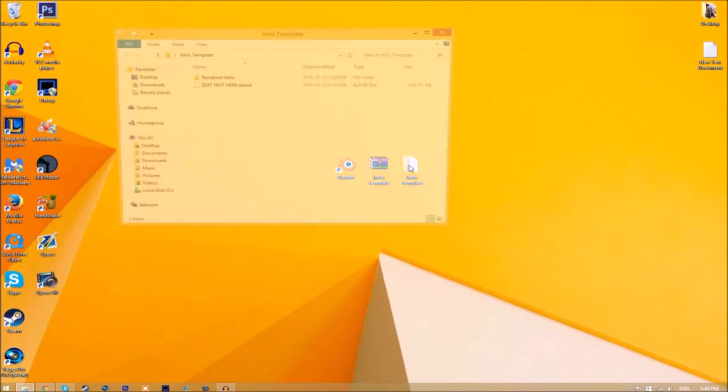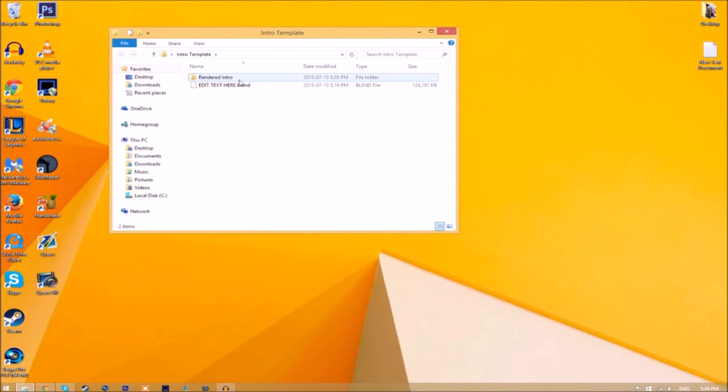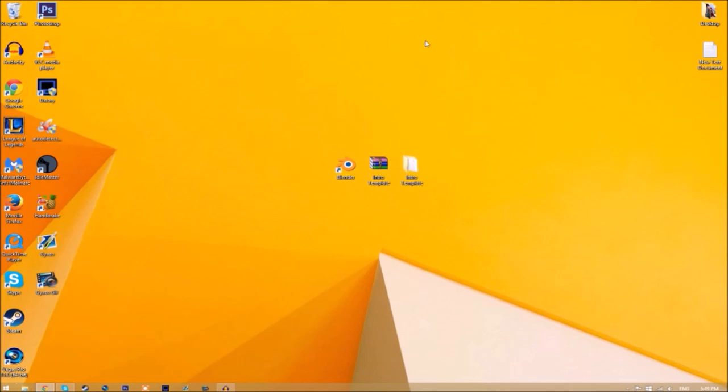Now we have a folder. If we open up the folder, you can see we have the Blender file and we have a rendered intro folder for when we render our intro. Now you can just close the folder.